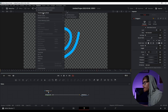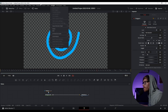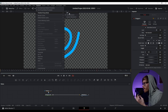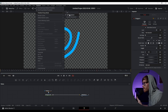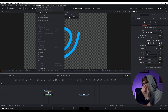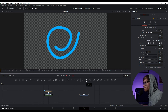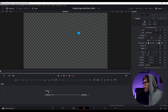A helpful tip is to go up here to Playback, then Timeline Proxy. If you want smooth playback, you can set it to half resolution or quarter resolution. It helps quite a bit when you're animating a lot. And there's your nice little swirly swirl animation — it's super simple.